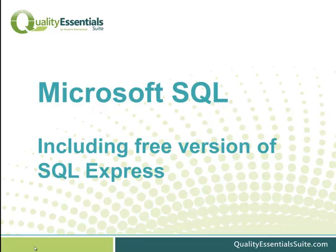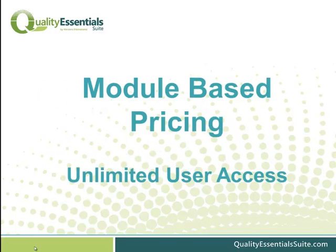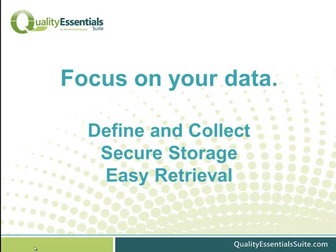The database we use is Microsoft SQL, and that includes the free version called SQL Express. You'll see that our pricing is module-based. That means you have unlimited user access to all of the required functionality.